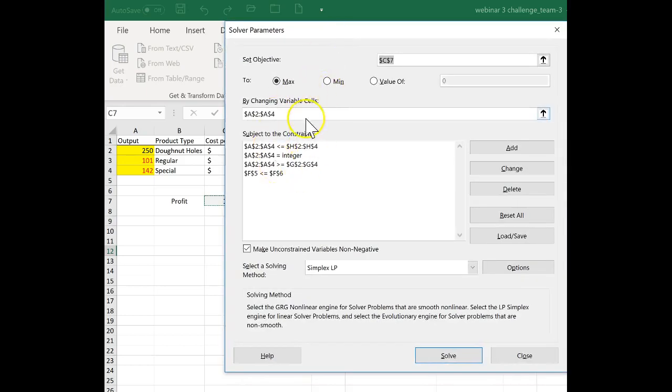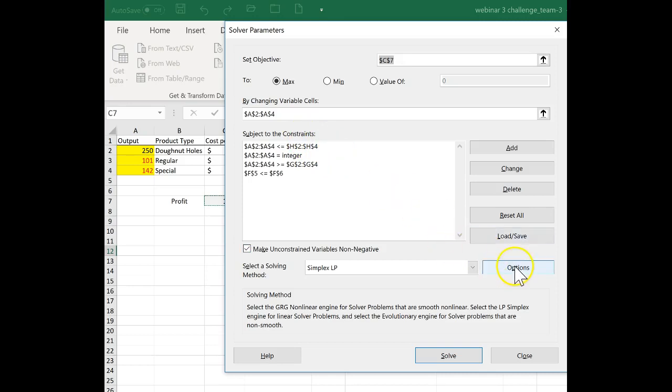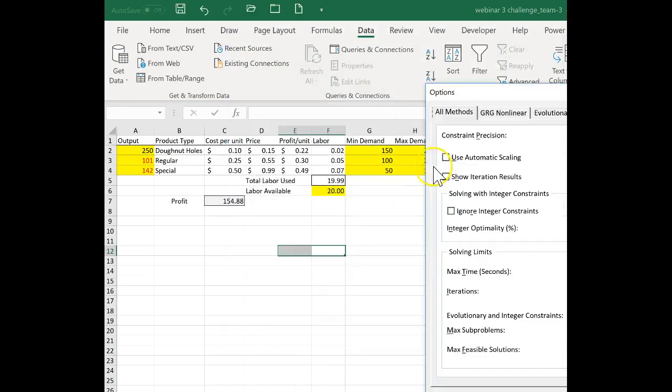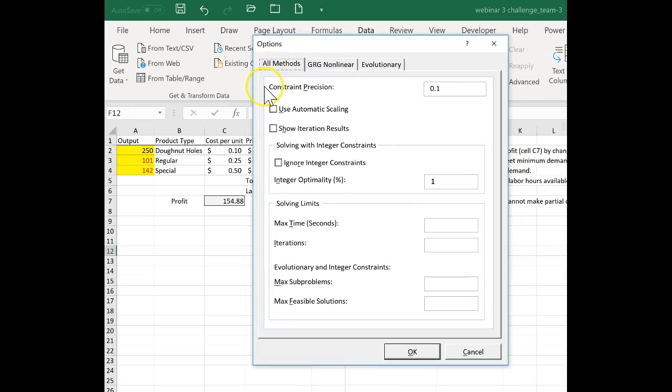Everything matches my solution set with the exception of one thing. If you click on Options, they have constraint precision.